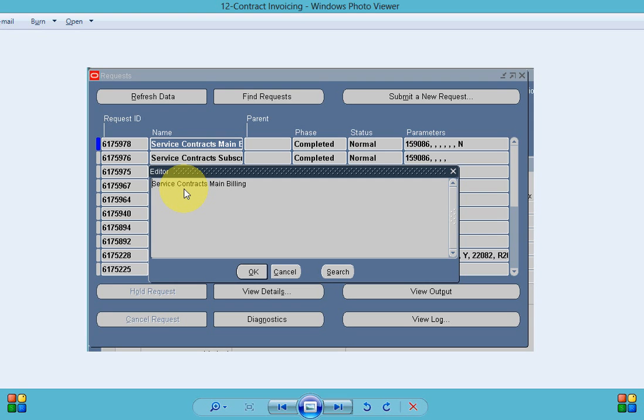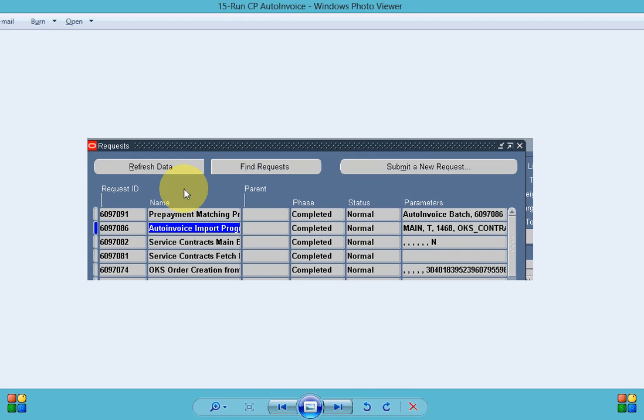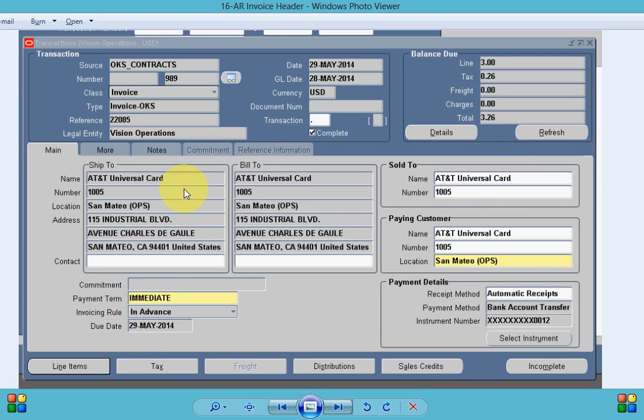This will insert the data to the RA interface tables and to process the data from interface table we need to run the auto invoice. Once the auto invoice is completed you can see an invoice is created 989 for the contract.